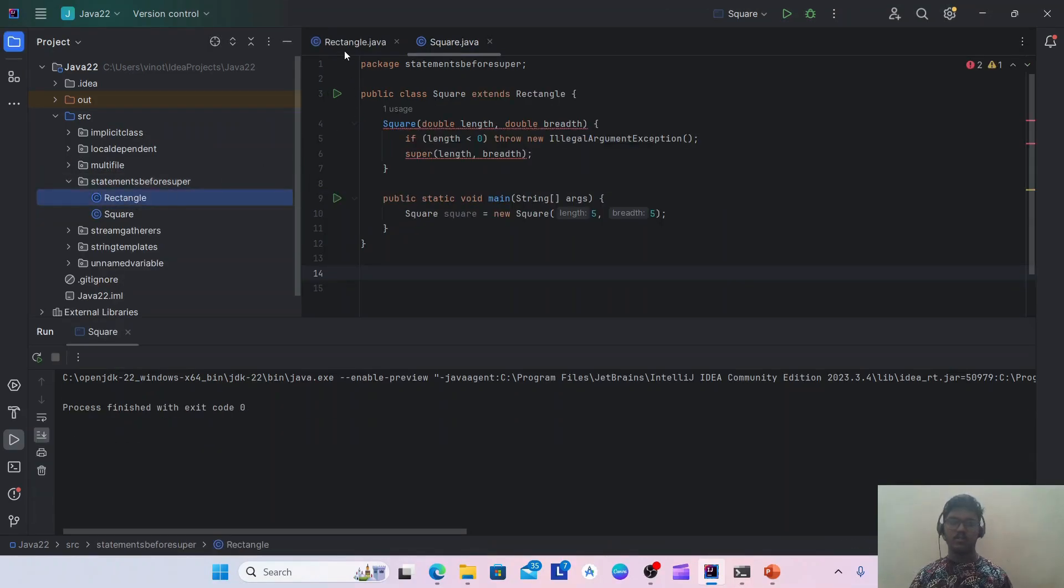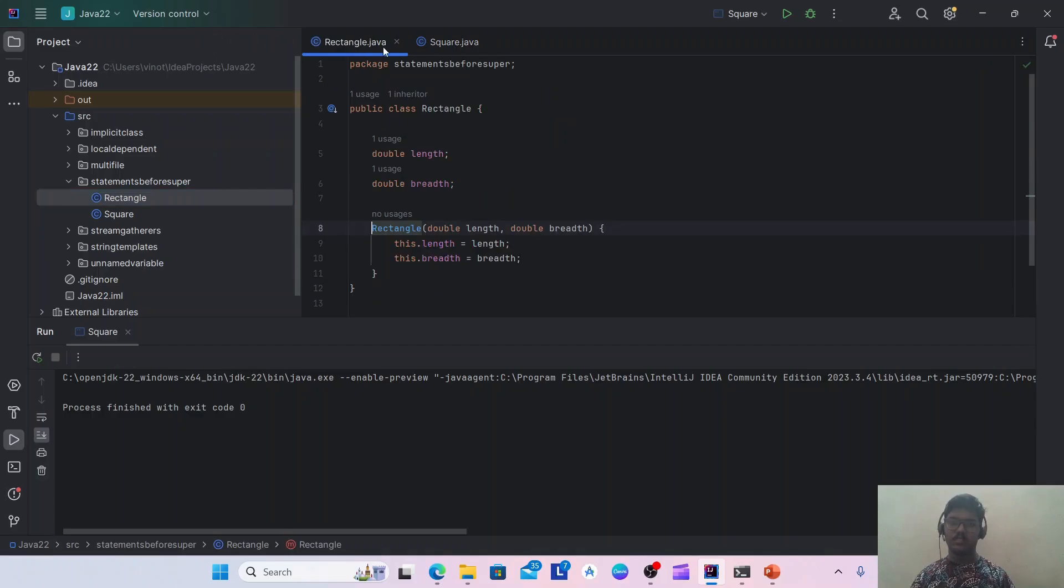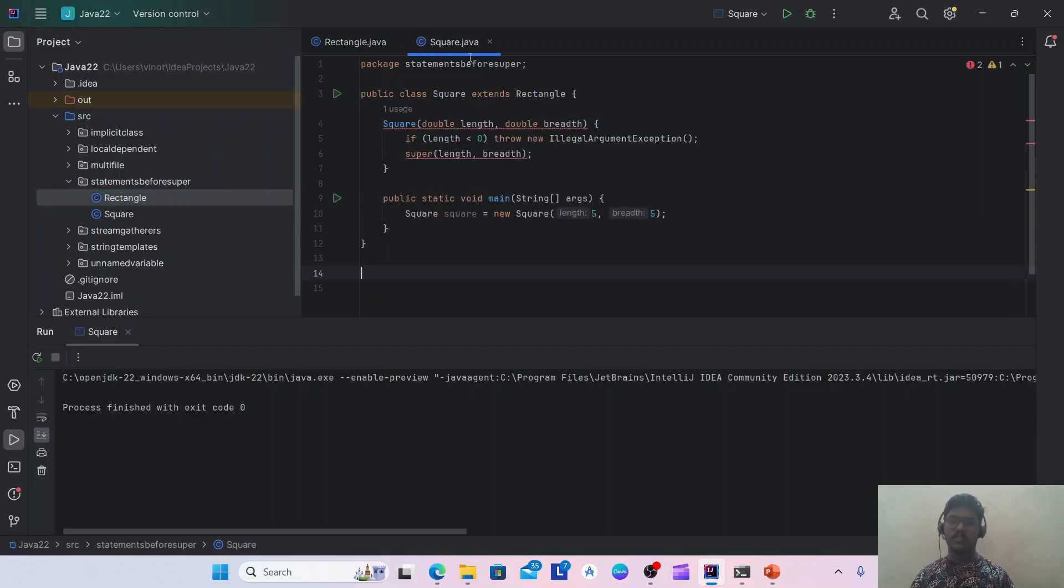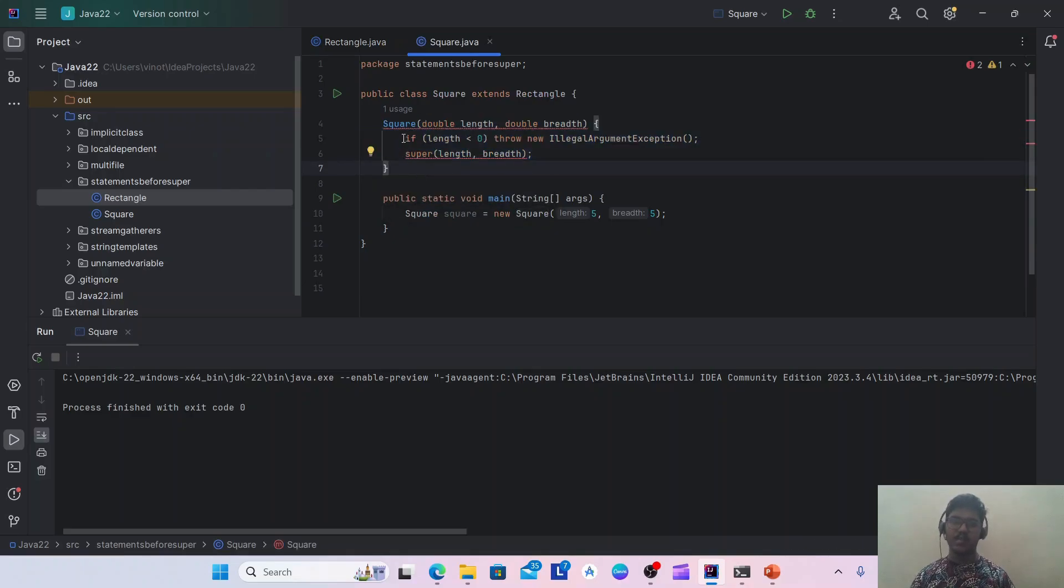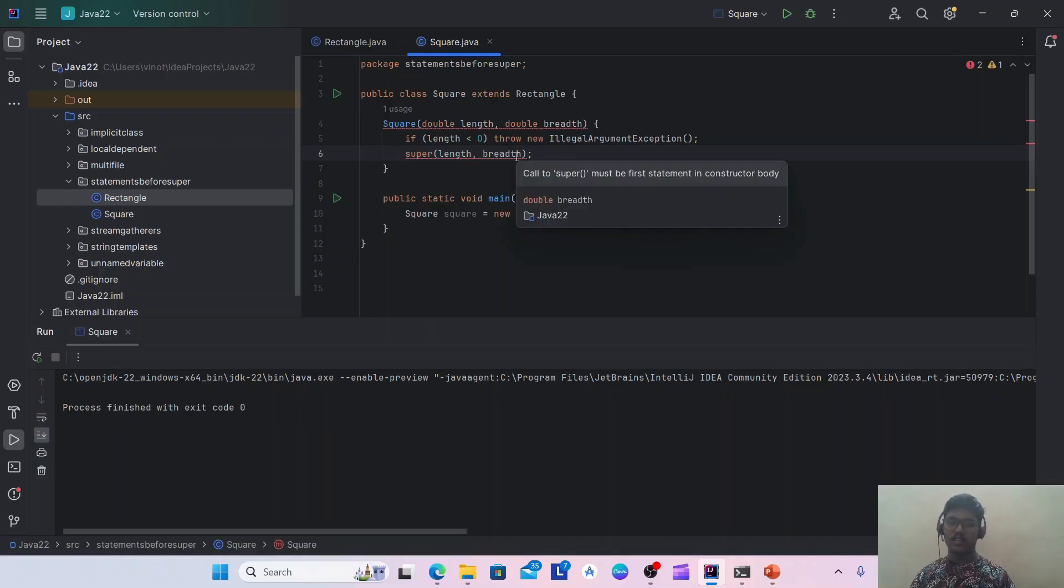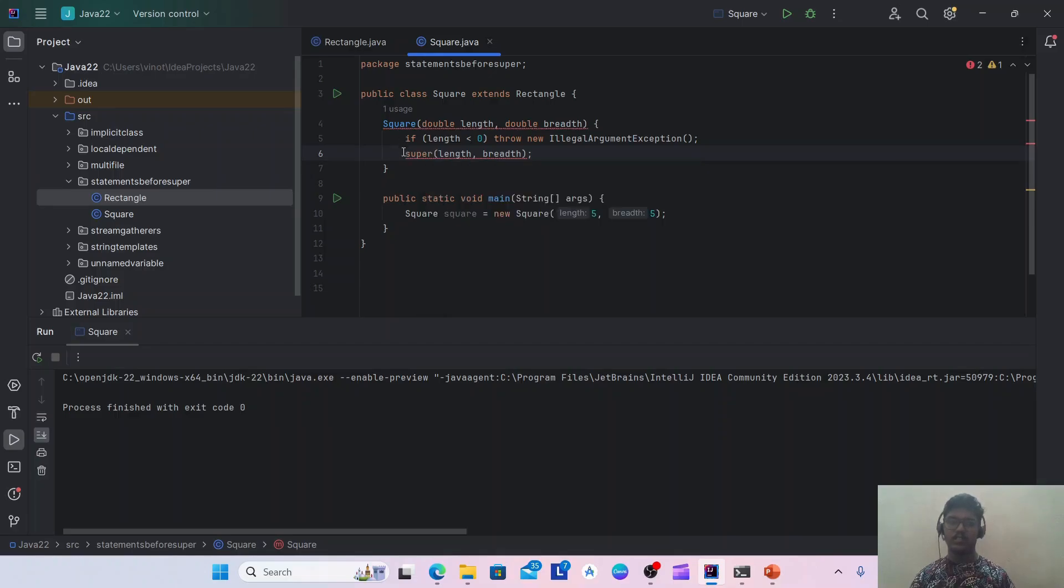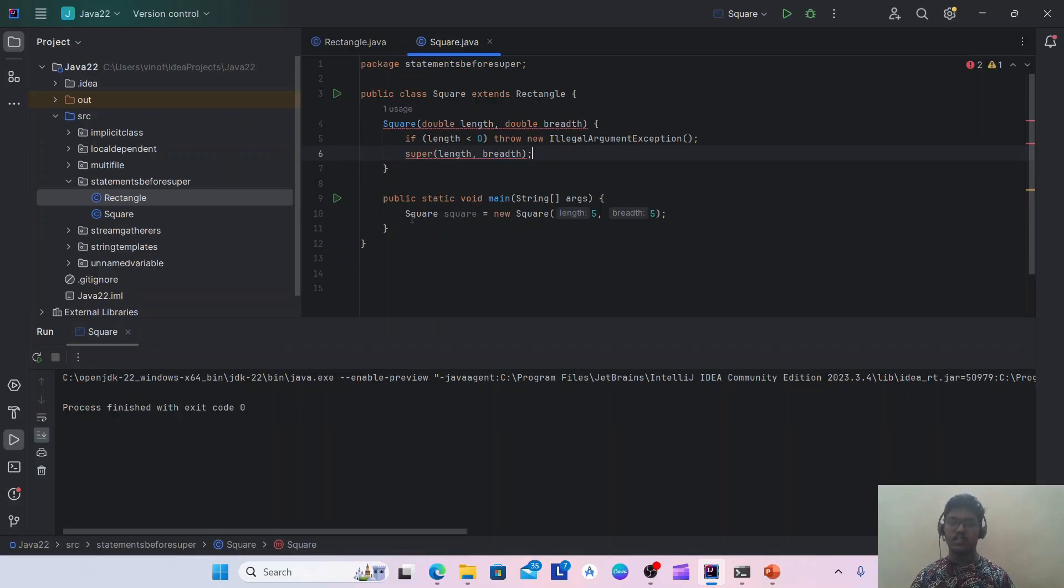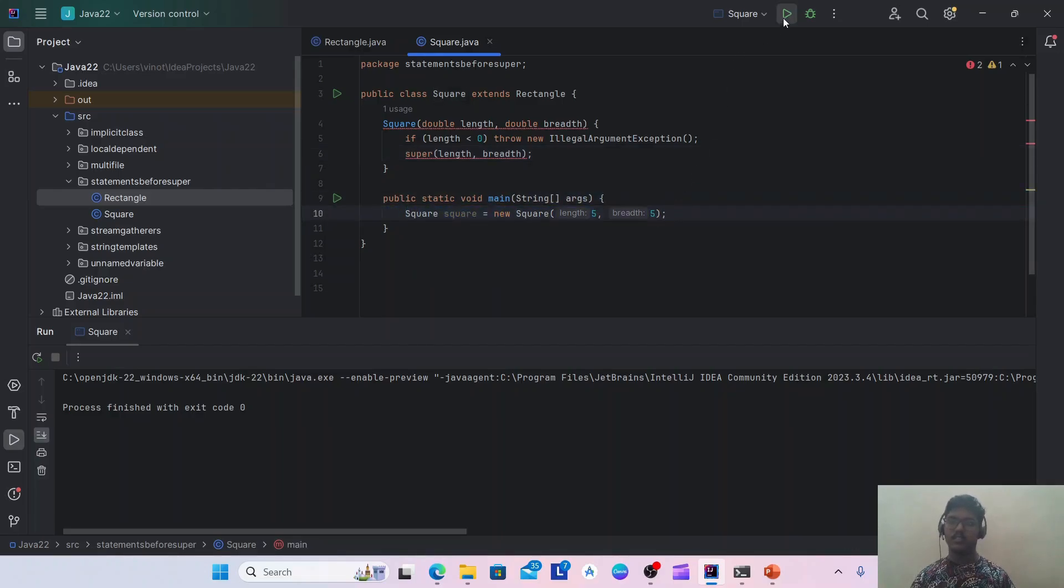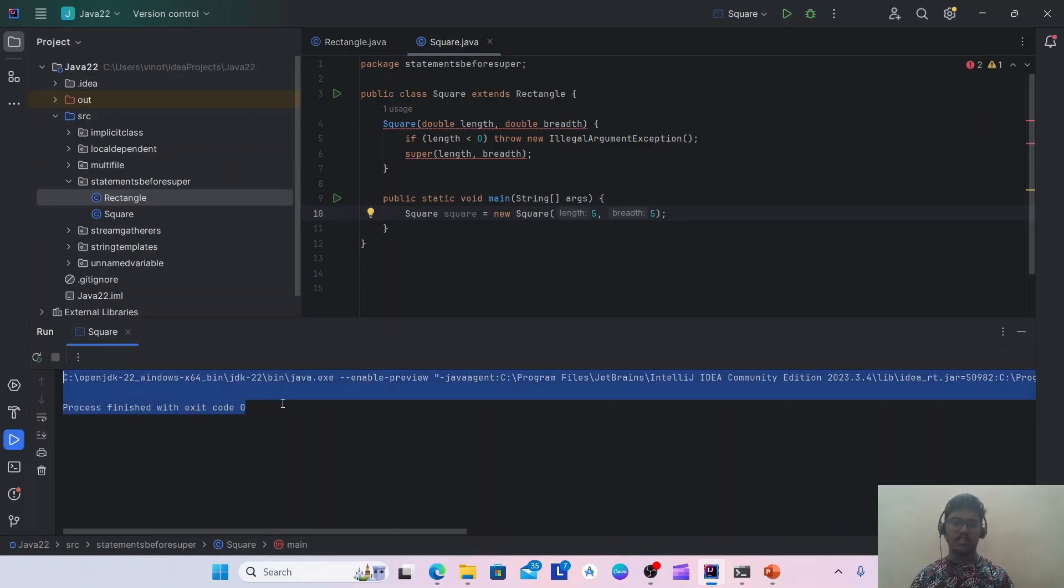Let's see an example for this. I'm having two classes: one is Rectangle, another is Square. And the Square class is extending the Rectangle. So here I am having the constructor where I am having one new statement before the super constructor call. The IntelliJ is still giving me an error as we are calling super constructor as a second line. But from Java 22, it is a preview feature that we can use. So I have created one instance for the Square object. Now let's run it. You can see it is run successfully.